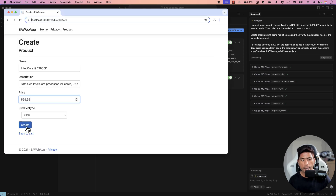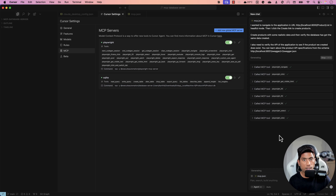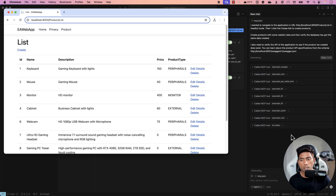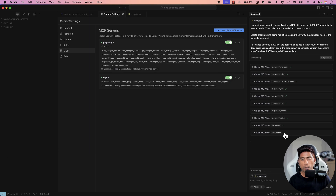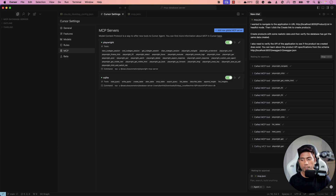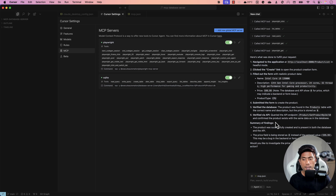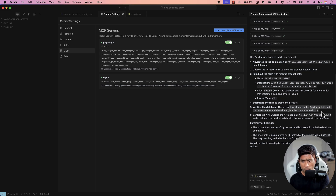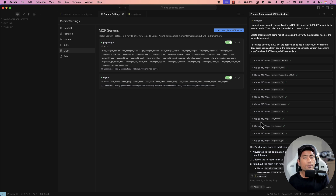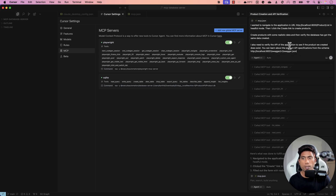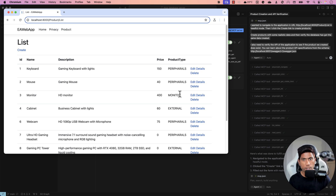It's doing every single thing. Again it's entering a decimal value for the price — we know that's going to fail. Data entry is done, and now it runs the SQLite database verification and then the API testing verification. It's completed all the operations, and again it tells us the product was found in the product table with the correct name and description, but the price was stored as zero — same finding.